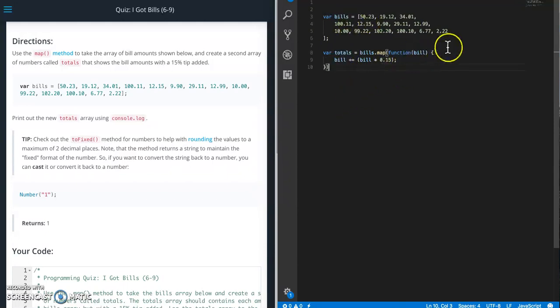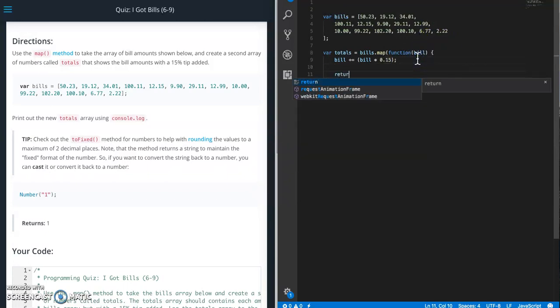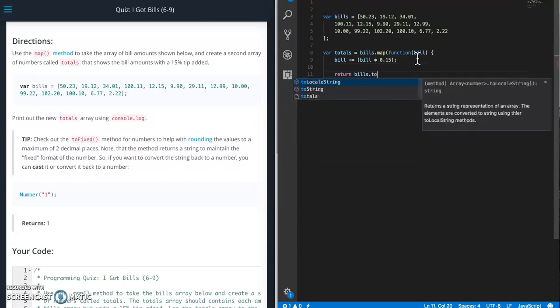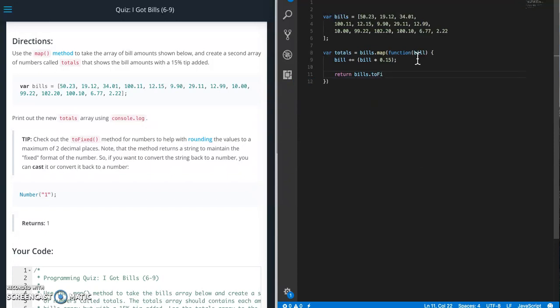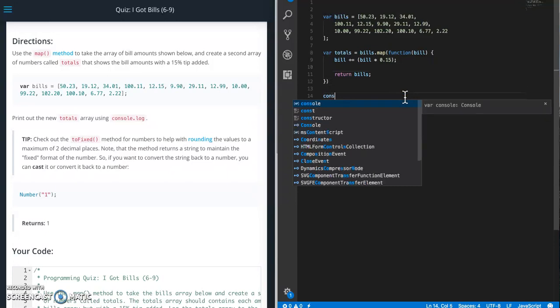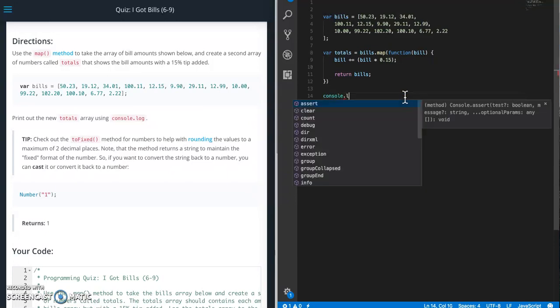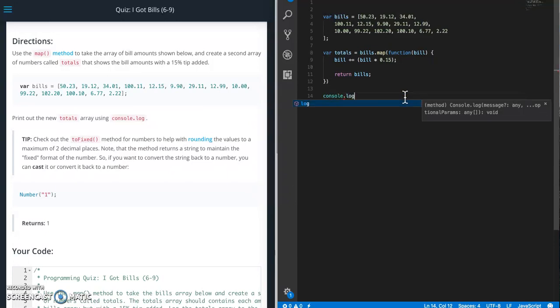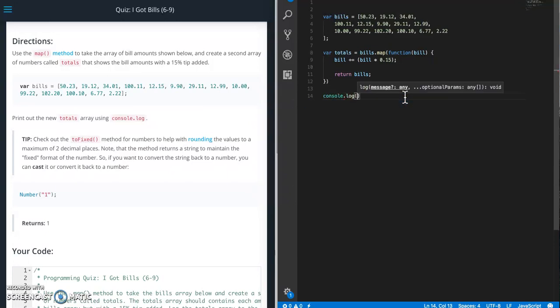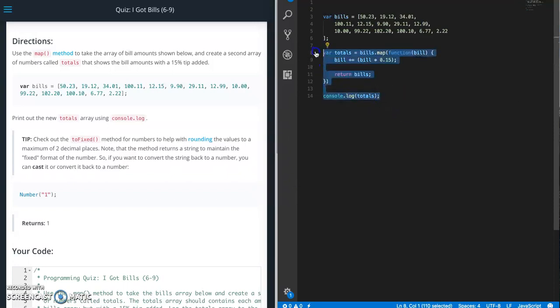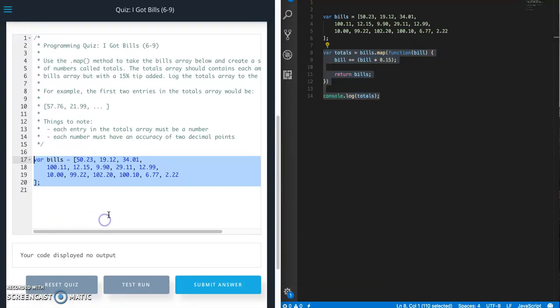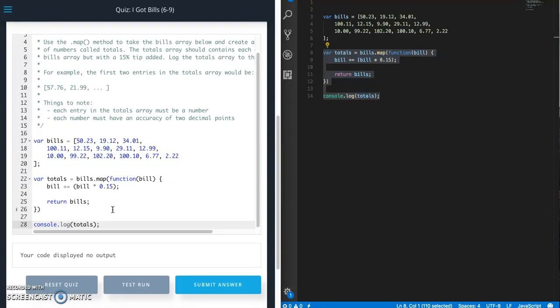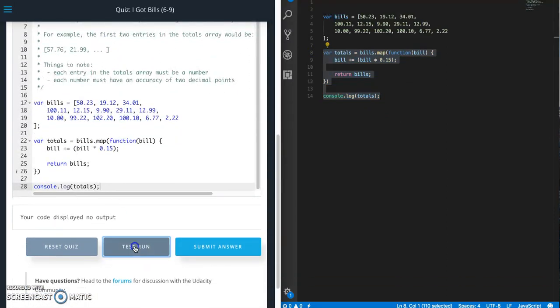All right, and we're going to need to return that. So bill dot, and remember we said we need to use toFixed. Actually let's just return it like it is right now just so that we can see what happens, and then console.log totals. Okay let's copy that, jump down here and paste that in. Let's do a test run.